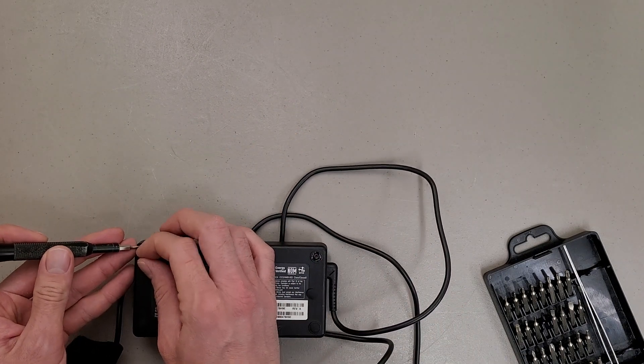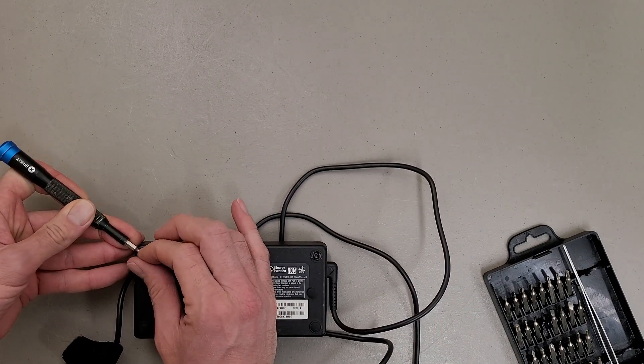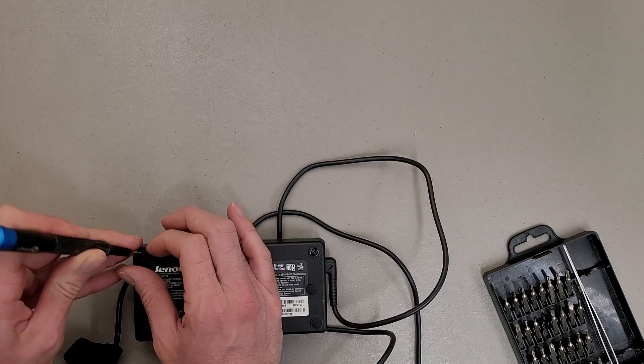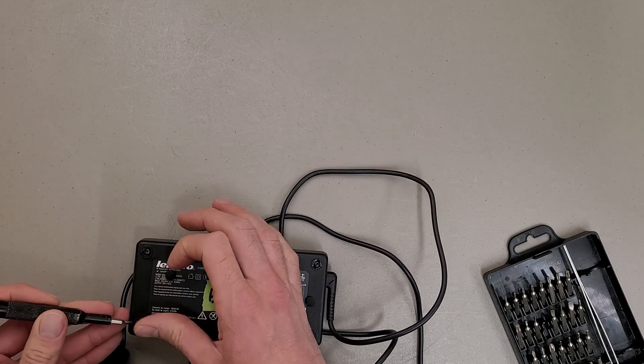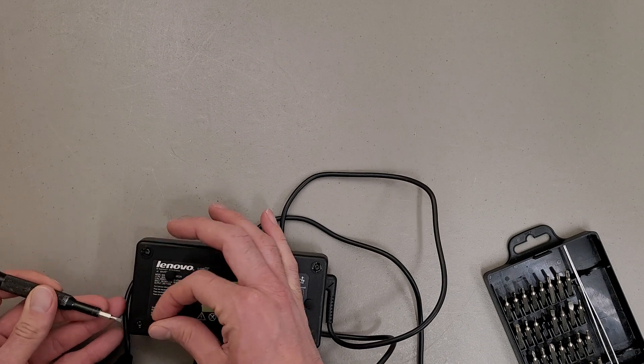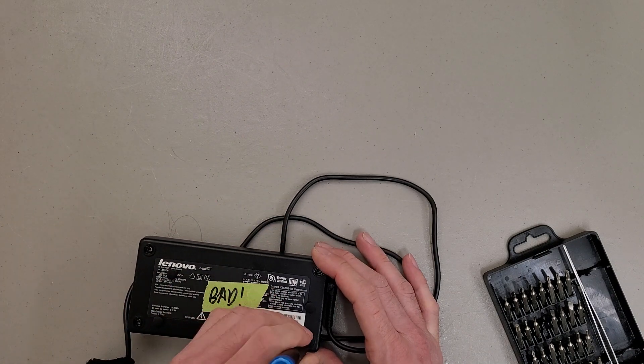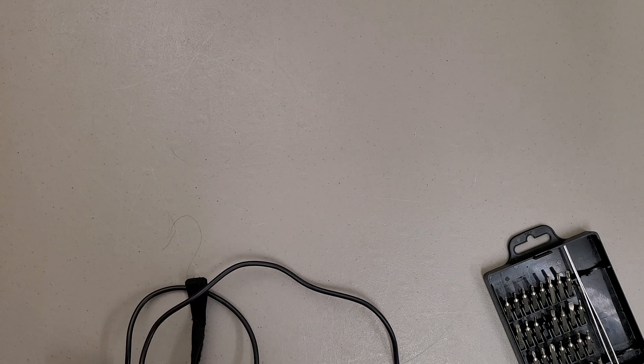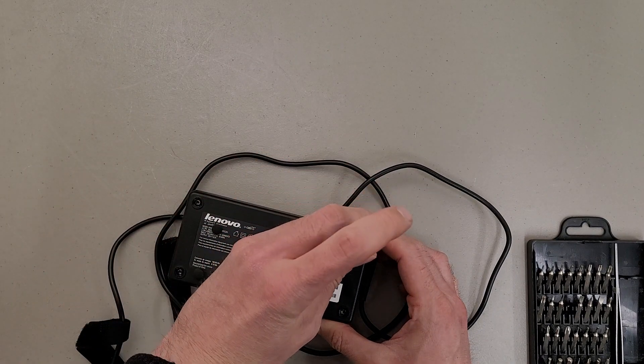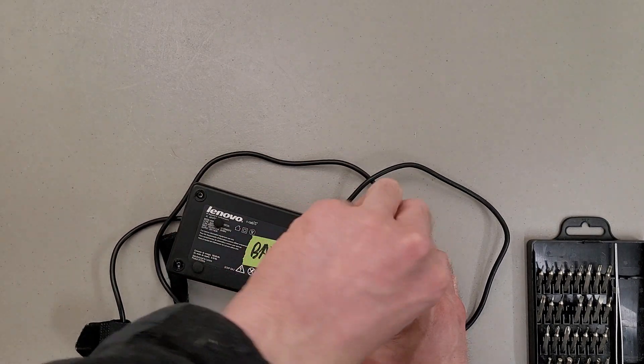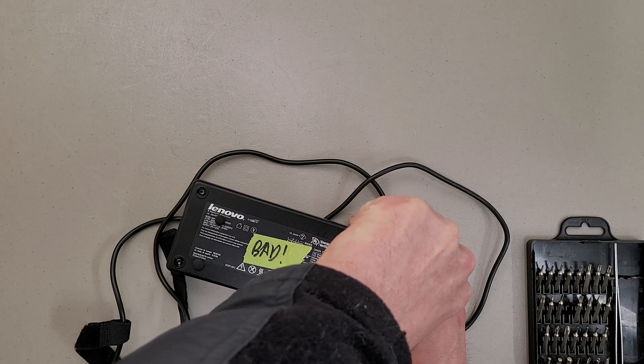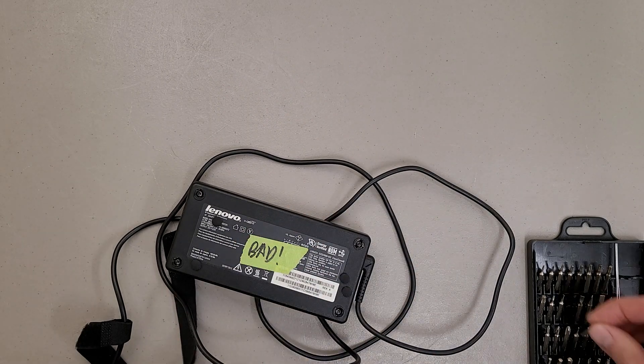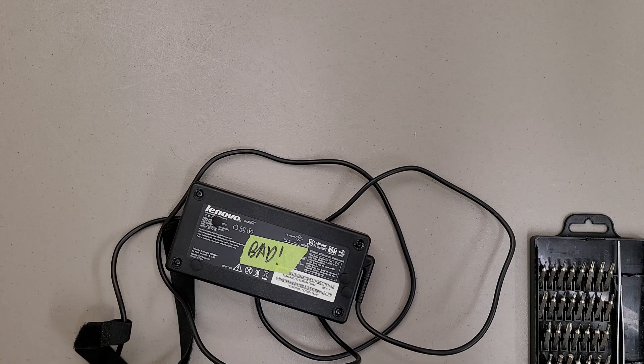And I already see a bummer, that's going to be a pain. These have security torx bits and I don't have my security bits here. So I'm going to grab those real quick. See if I can be lazy. Nope, that's going to snap my tip. I'm going to go grab the right thing for the job.